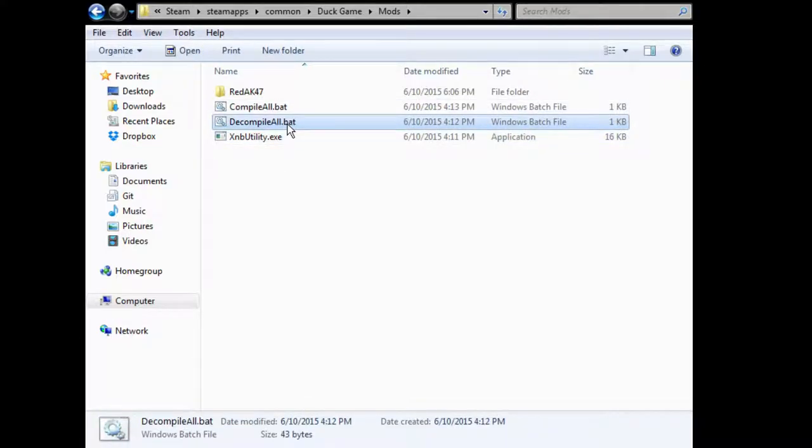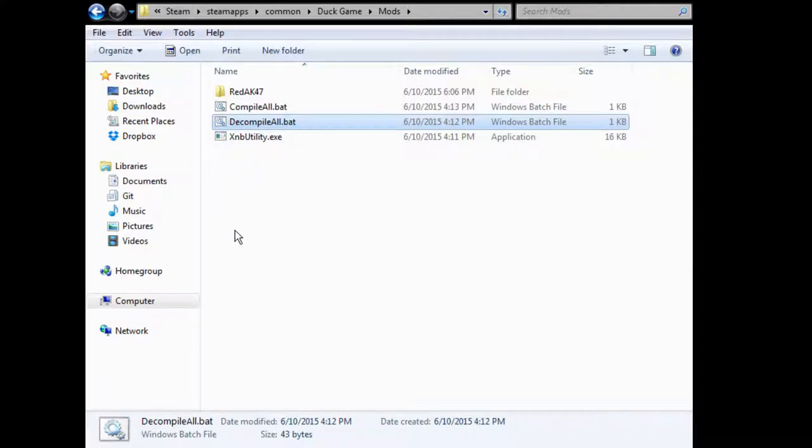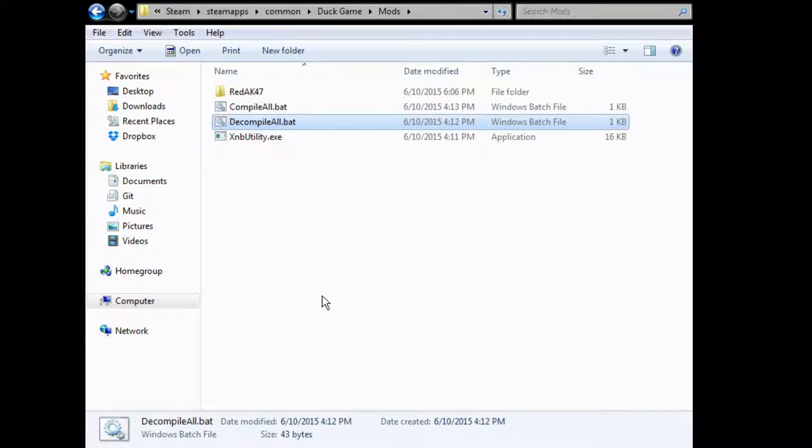Basically, it decompiles the single file XNB containers that they have, which are images and sounds encrypted into these XNB, well, not encrypted, but they're encoded, I guess would be the better word, into the XNB files.